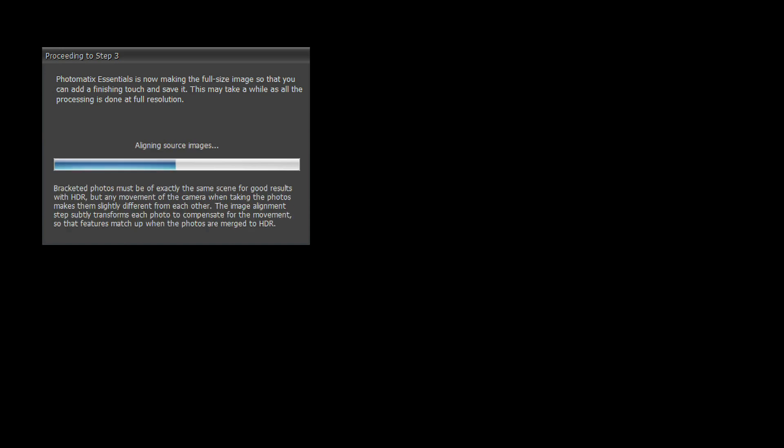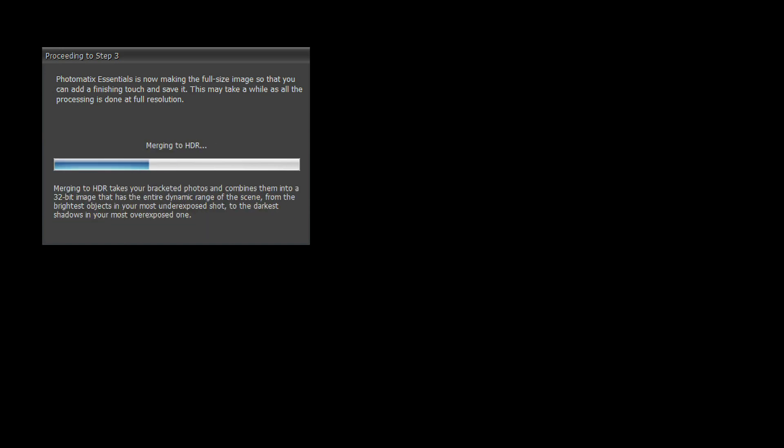Photomatix Essentials will align your photos, merge them and apply the preset settings you selected.